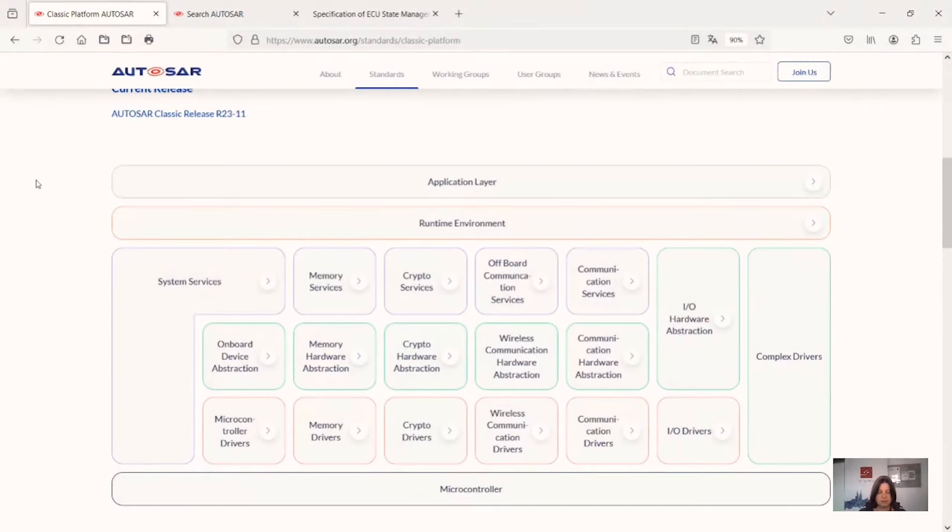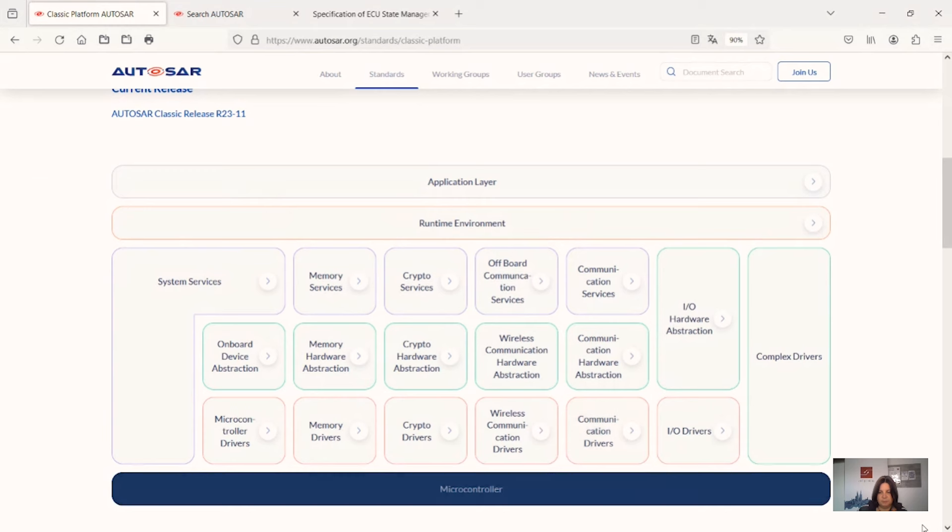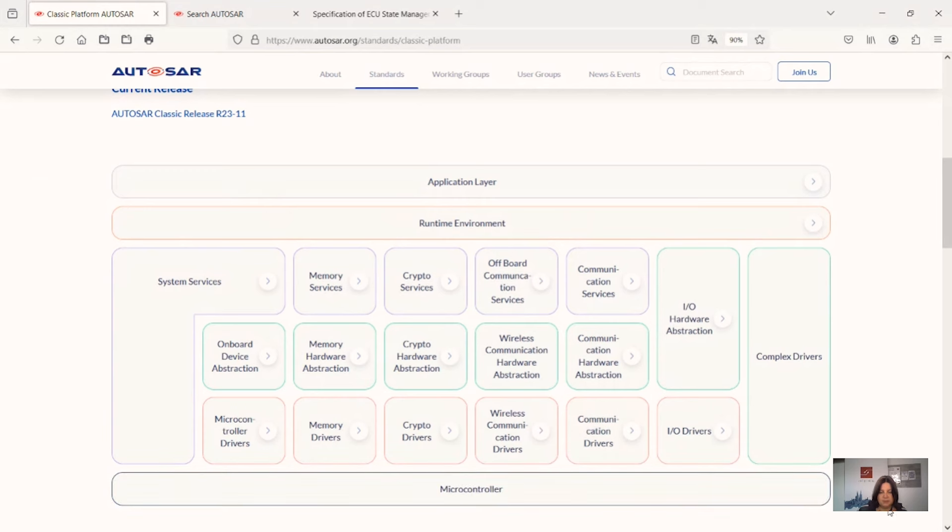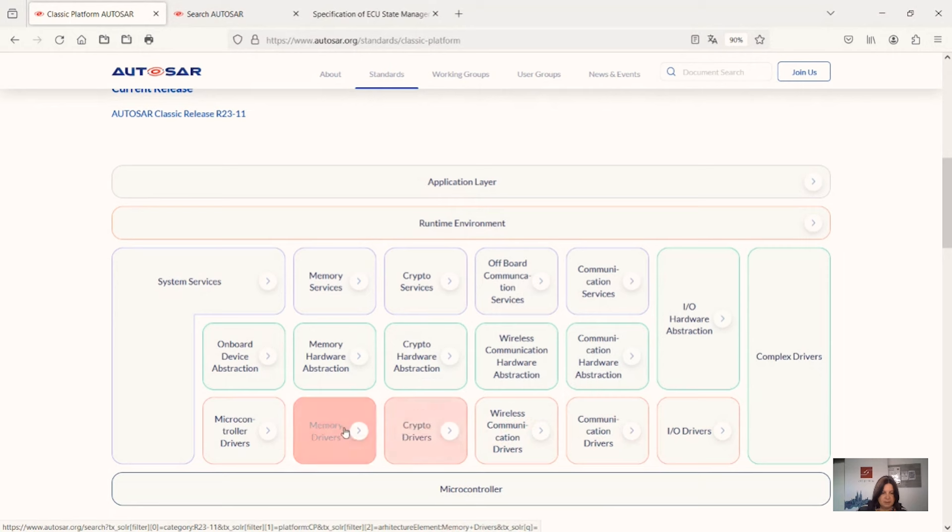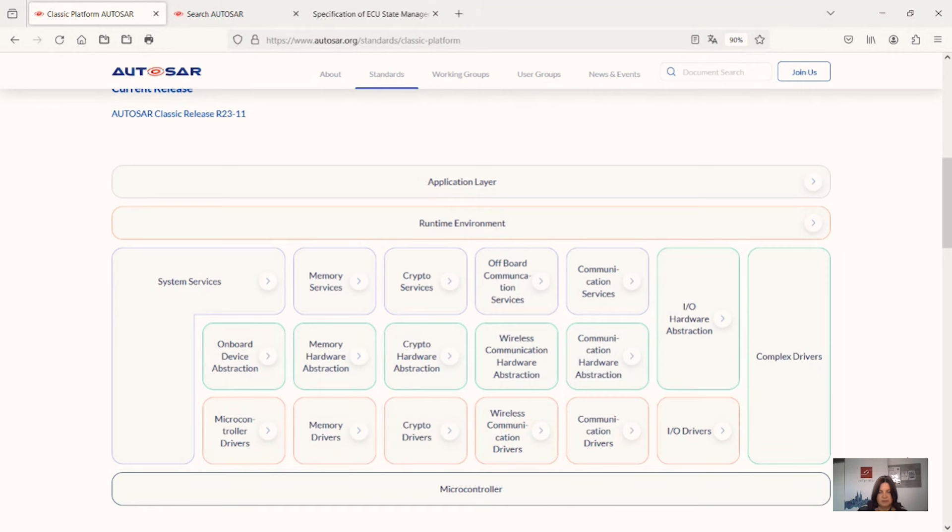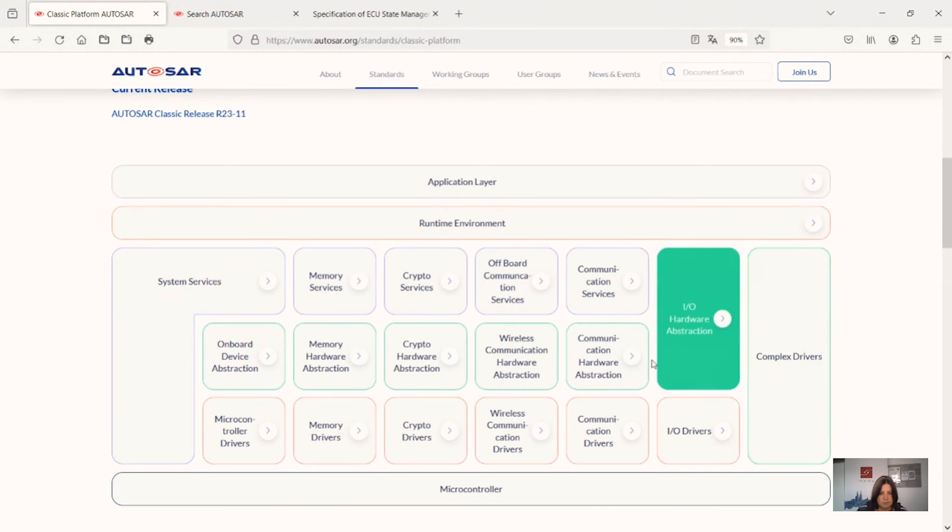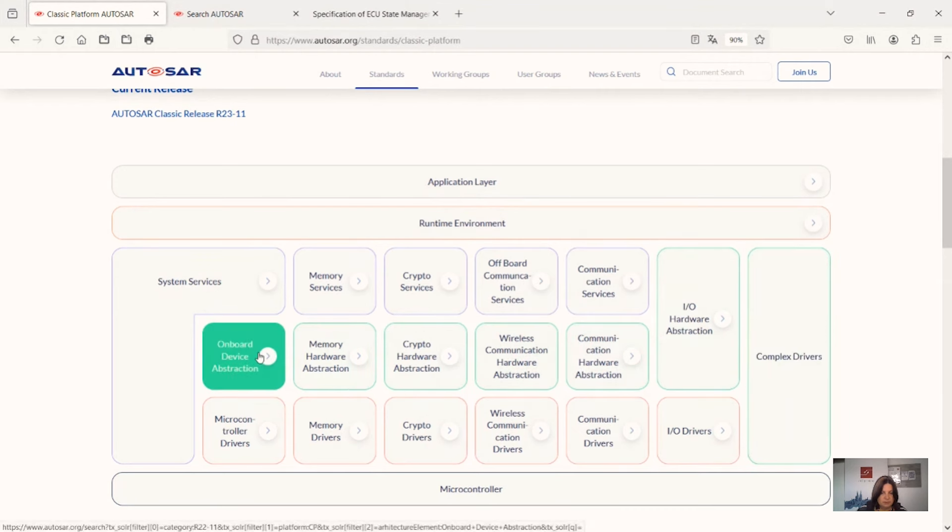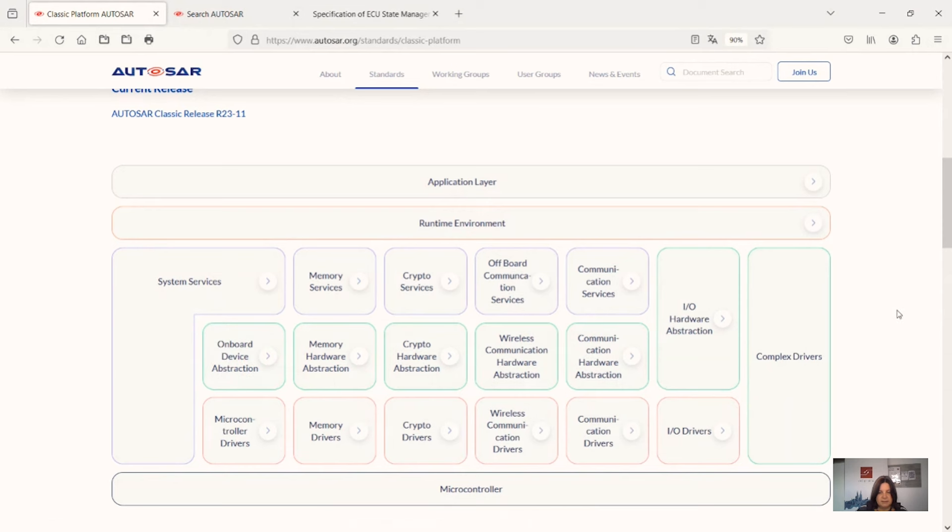Then we started to do it bottom up, starting with the microcontroller, the microcontroller abstraction layer which is in green. Then we had a short discussion on complex drivers and the ECU abstraction layer, both in green. And today, it's time for the services layer.